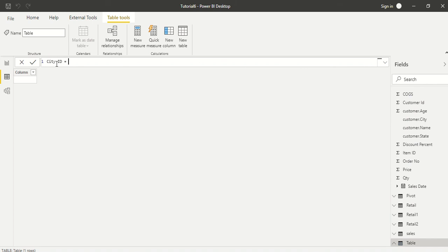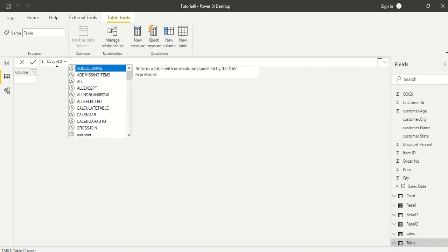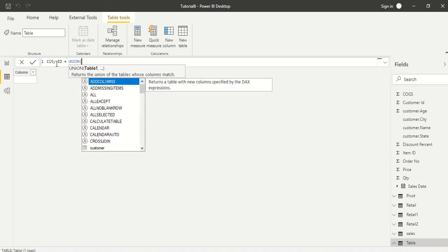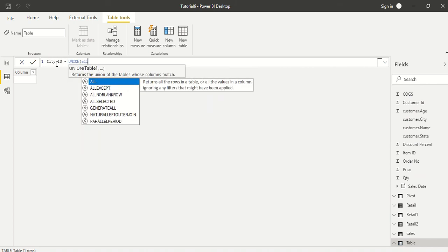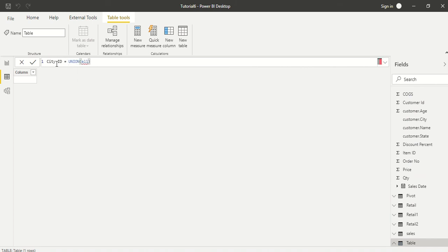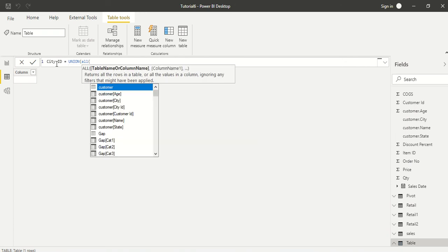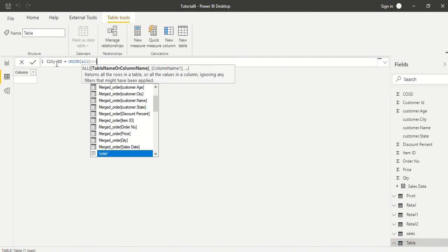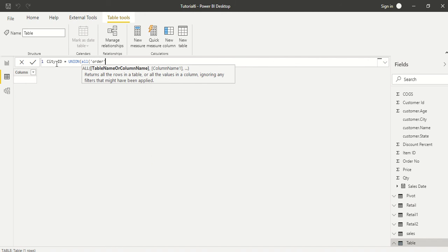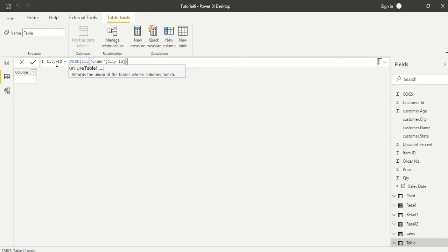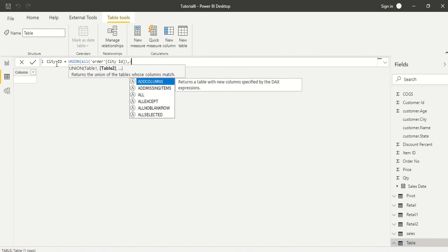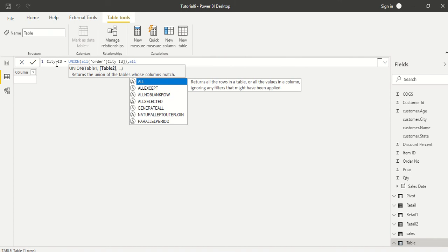We want to create it using UNION ALL. I'll tell you why I am taking ALL. We take City ID from the Order table, so from Order table we take City ID, and then comma and again ALL.